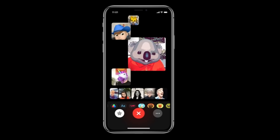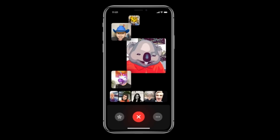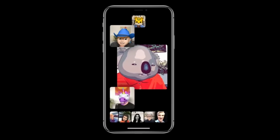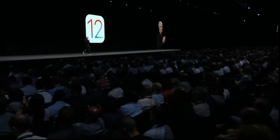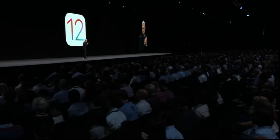iOS 12 looks fantastic and we can't wait for everyone to get their hands on it.